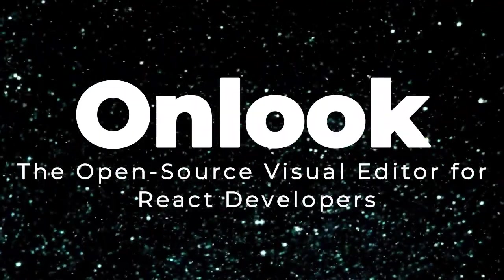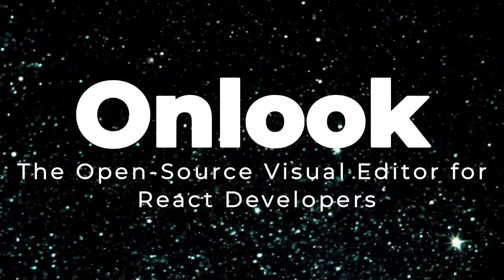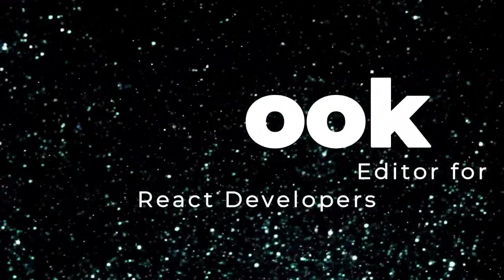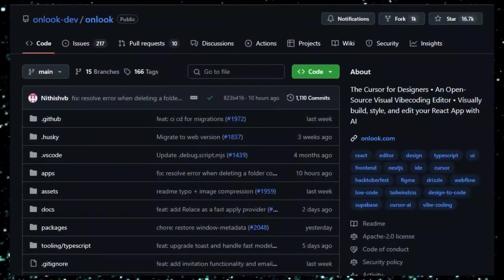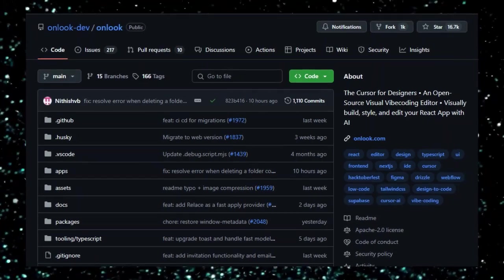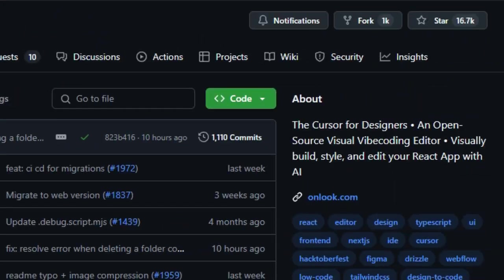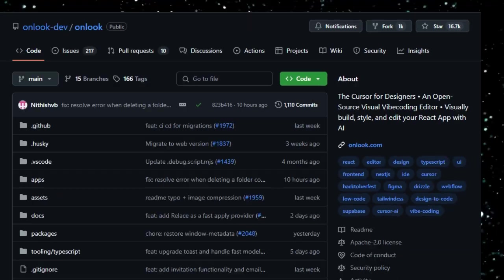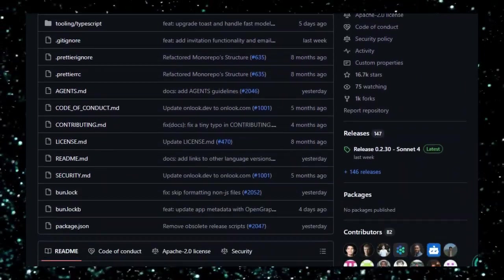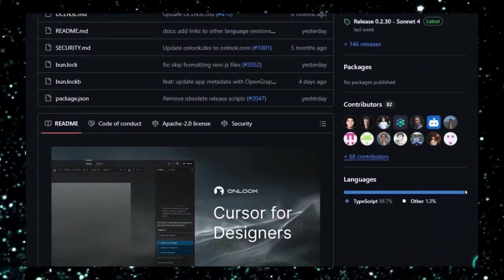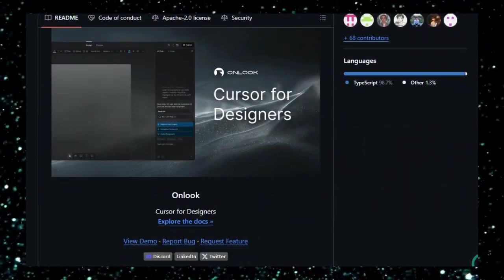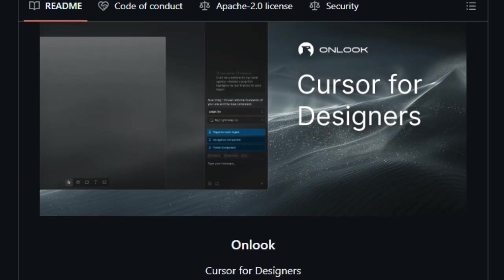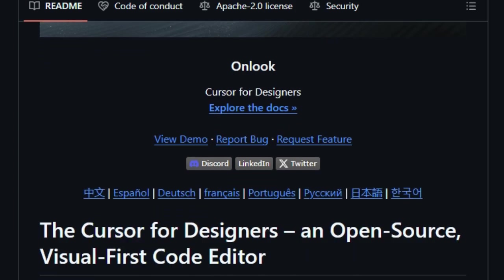Project number one, Onlook, the open-source visual editor for React developers. Onlook is an innovative open-source tool that bridges the gap between design and development by allowing developers to visually edit their React applications in real-time. Unlike traditional design tools that require separate environments, Onlook integrates directly with your live React app, enabling seamless visual modifications that are instantly reflected in the codebase.